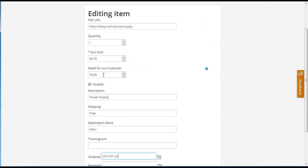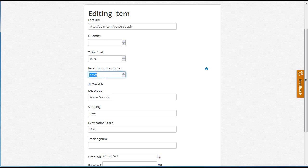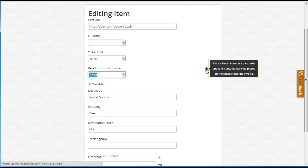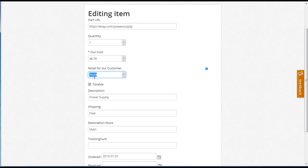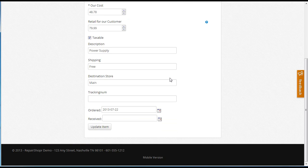You'll see there's a new field here, retail for our customer and quantity and taxable. These three fields are going to be what makes this go to the ticket. If you leave out the retail for customer, it won't automatically put this on the ticket for you.